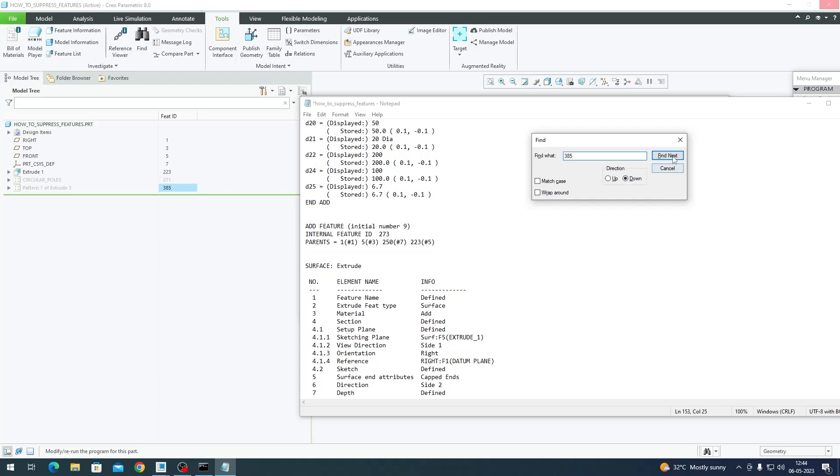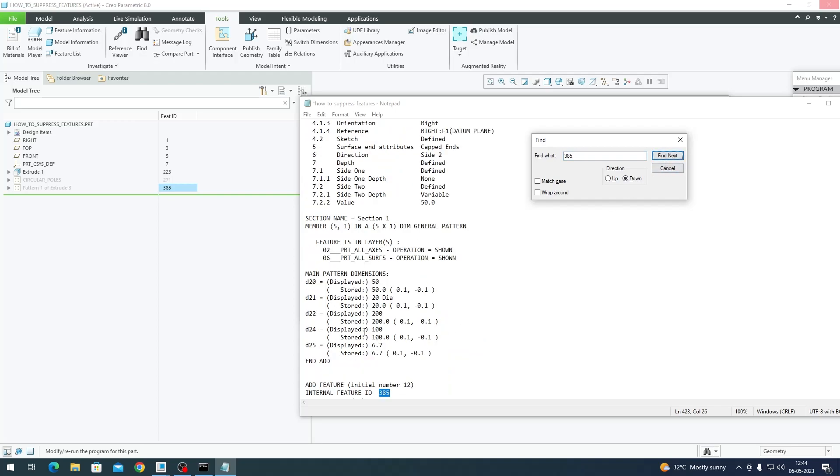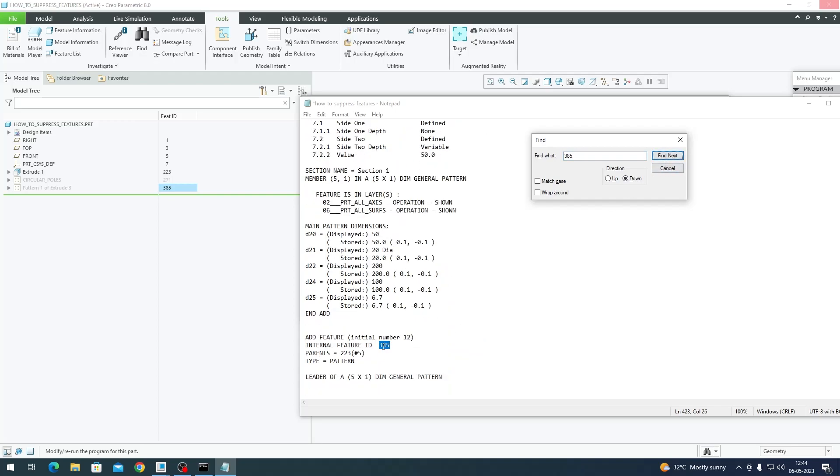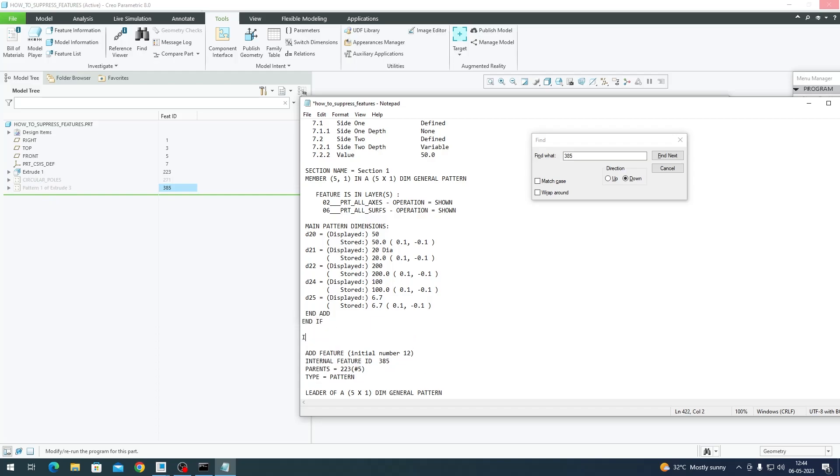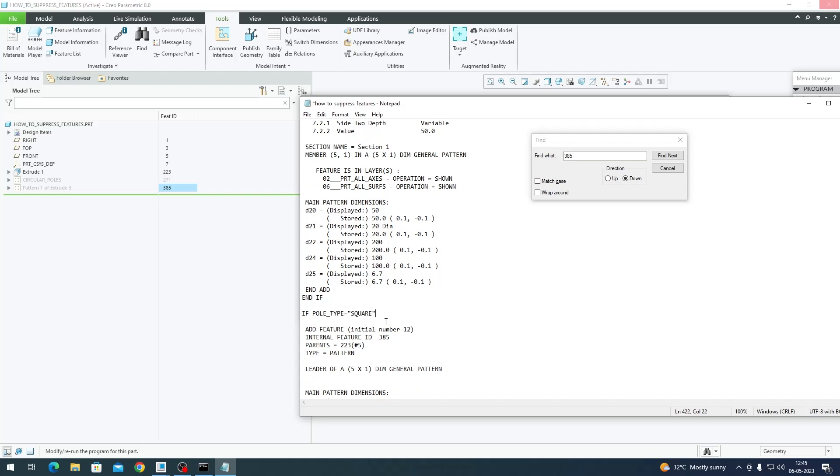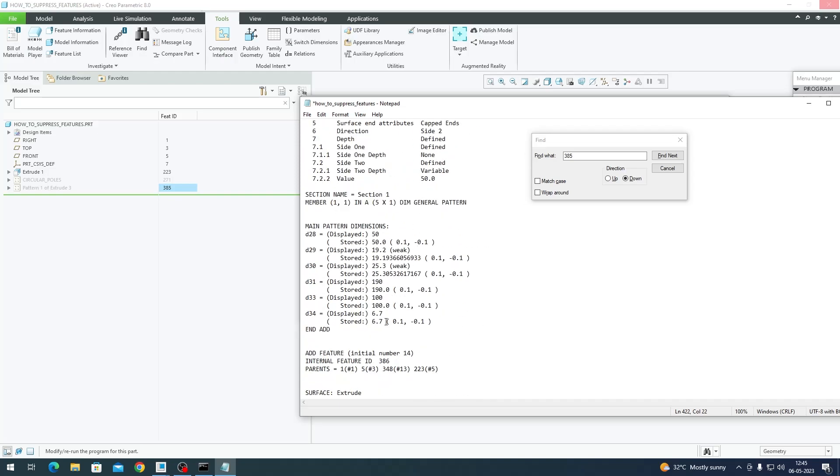It has given us 385. Since this is the start of the second pattern, the above End Add should be the end of the previous one. So we're going to end that if here with End If, and then create a next line. Now on the second line we should type: if poll_type equal to 'square' within quotes.